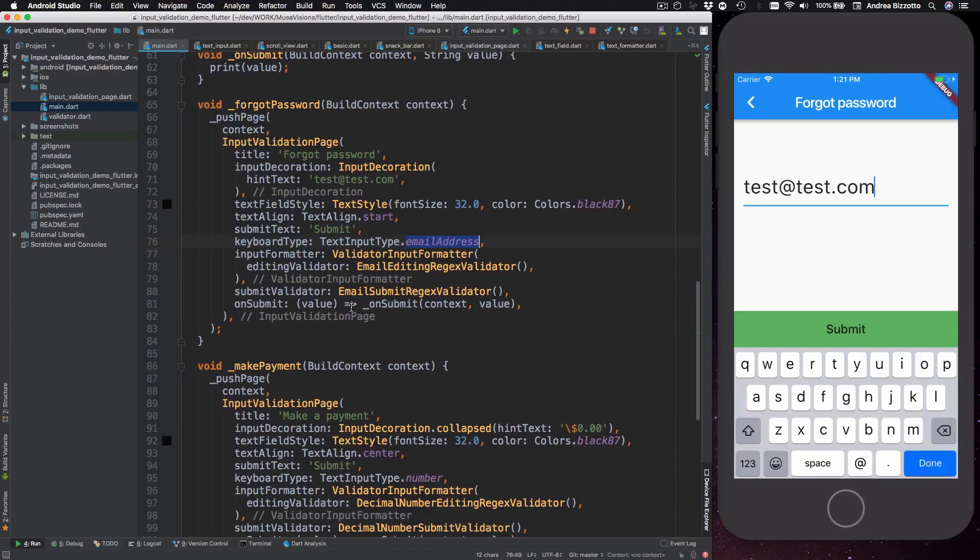So I have tried to make input validation page as customizable as possible so that if you want you could import it and use it in your own projects.